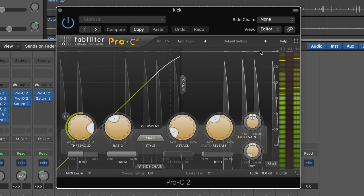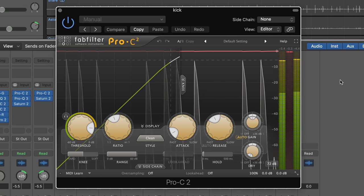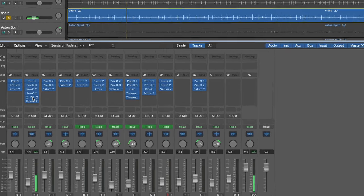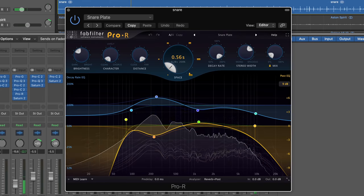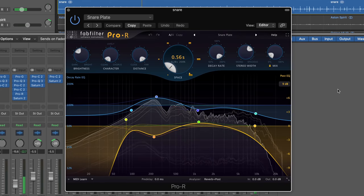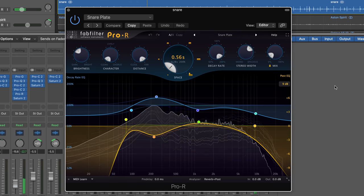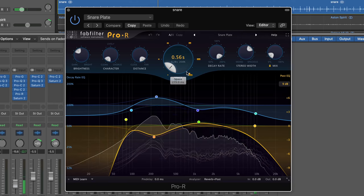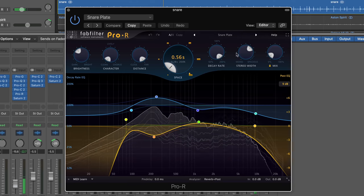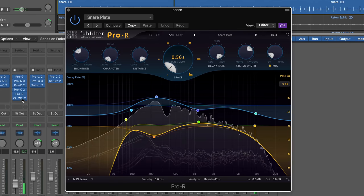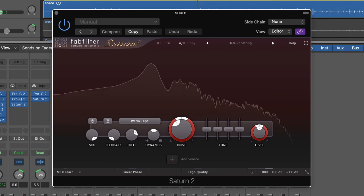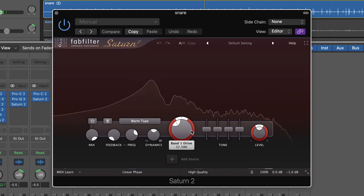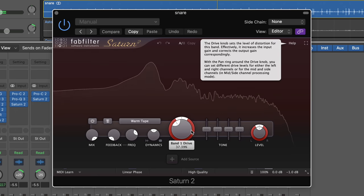Pro-C is next and I've just added some gentle compression to smooth any outlying peaks in the bass drum sound, nothing too severe here. Moving on to the snare, it's much the same except for the addition of Pro-R, FabFilter's reverb plugin, with a small half-second space setting which sounds absolutely great for giving the drums some life. And Saturn, a great sounding saturation plugin, just giving some analog tape warmth at the end of the chain.